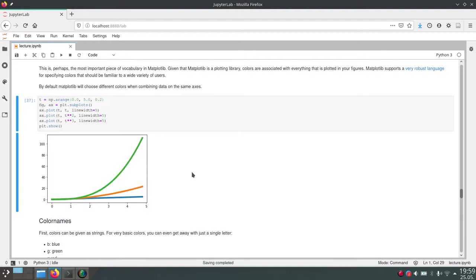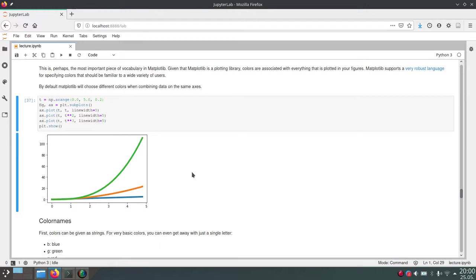So these are color cycles, and in the background Matplotlib has a color palette defined with colors that it will pick one after another if you call the plot functions multiple times. And this starts with this blue, goes over to orange, green and so on.